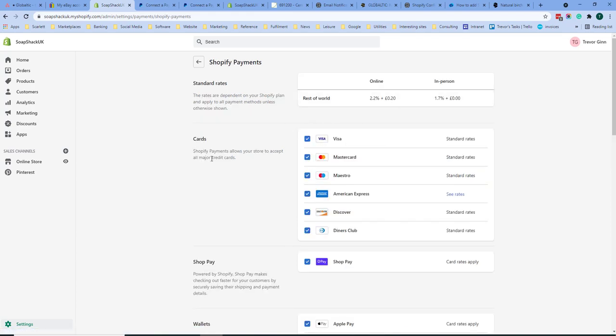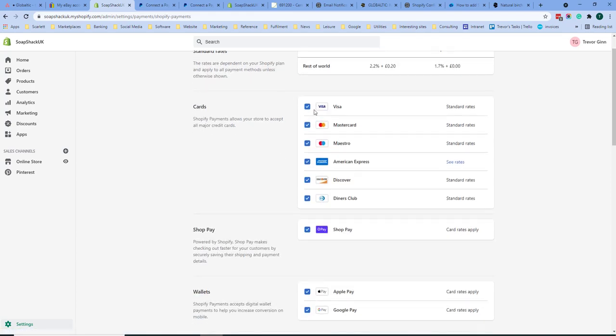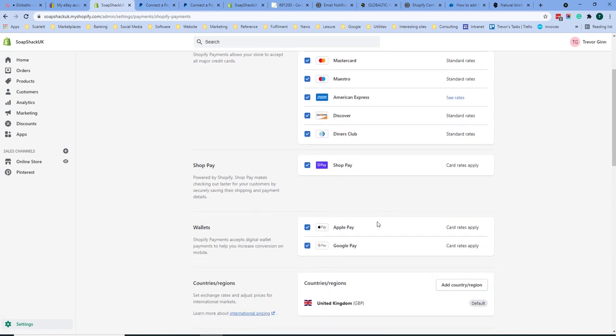Here you will see your standard rates and you'll be able to choose the kind of cards you will accept. Standard cards all have the standard rates but American Express will be charged at different rates.